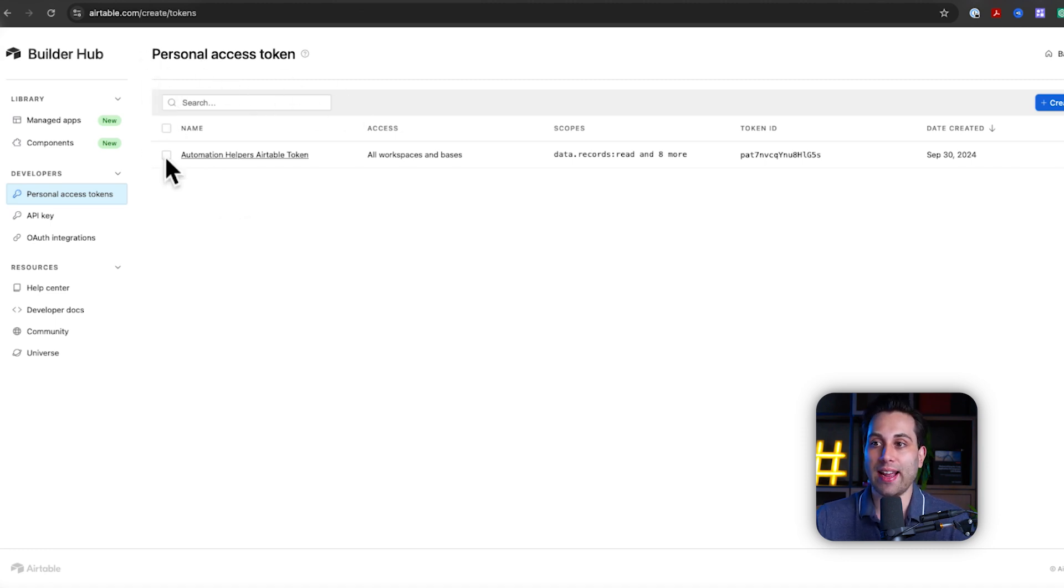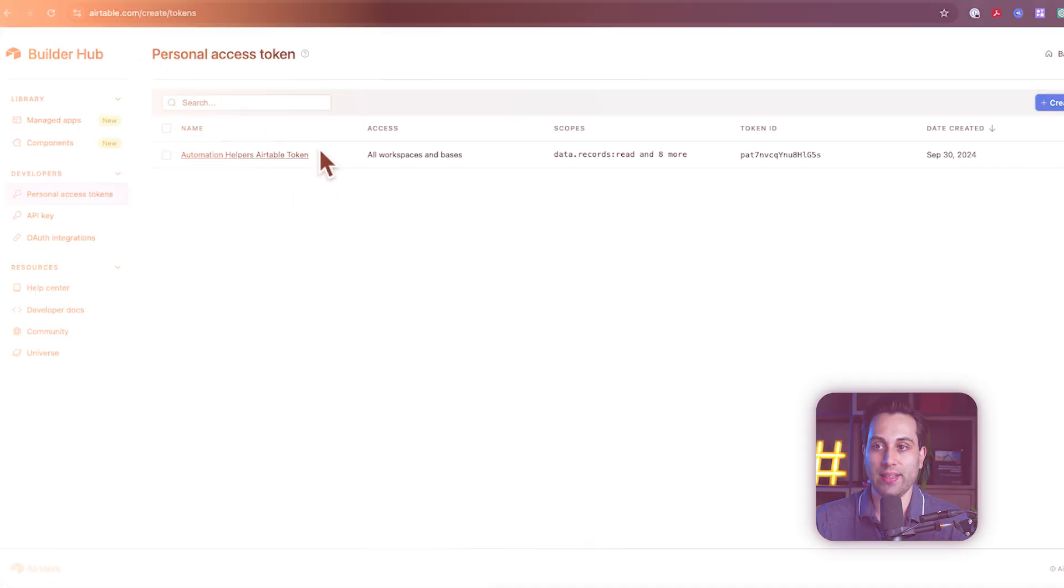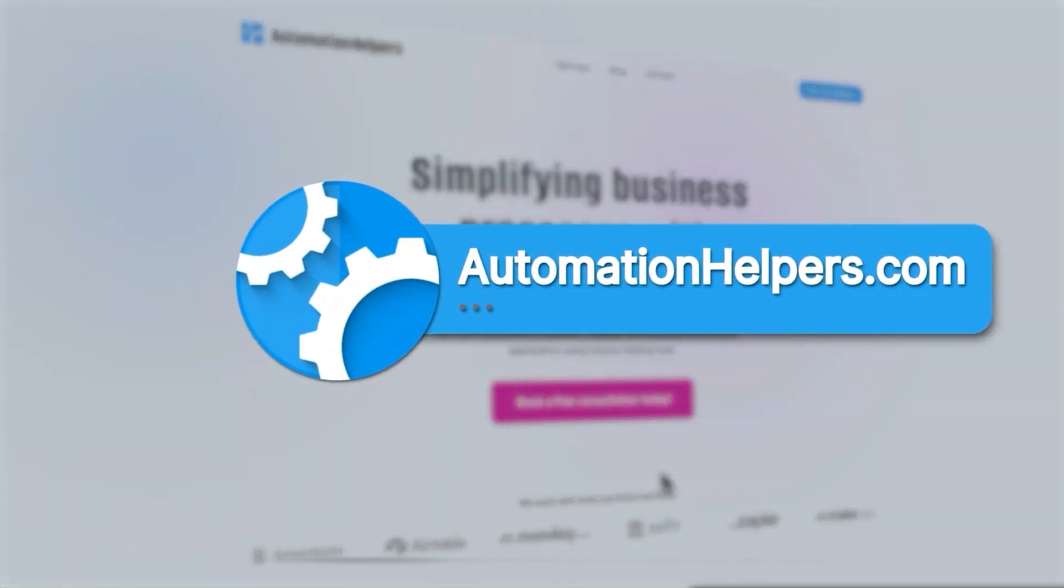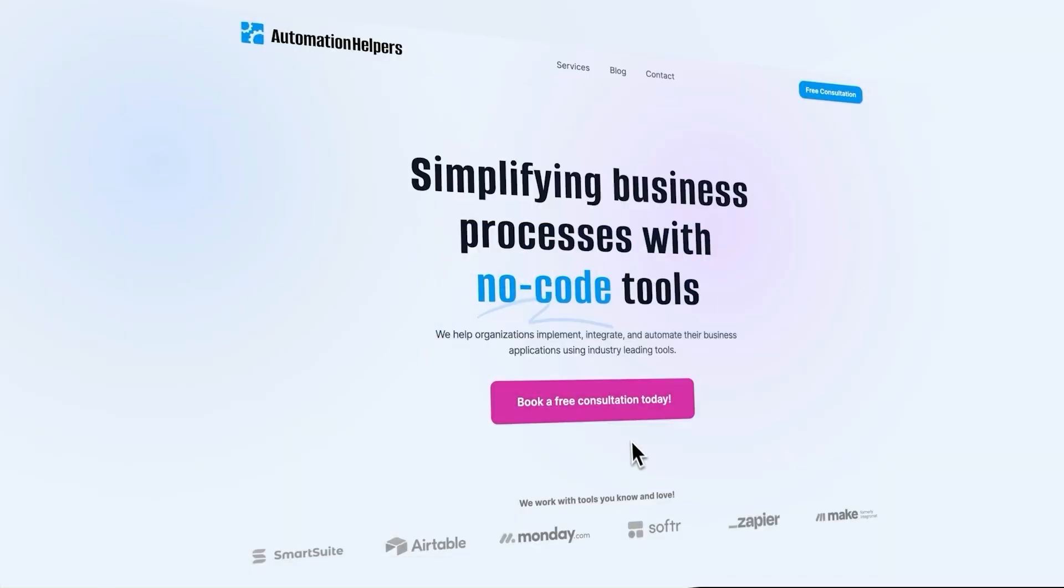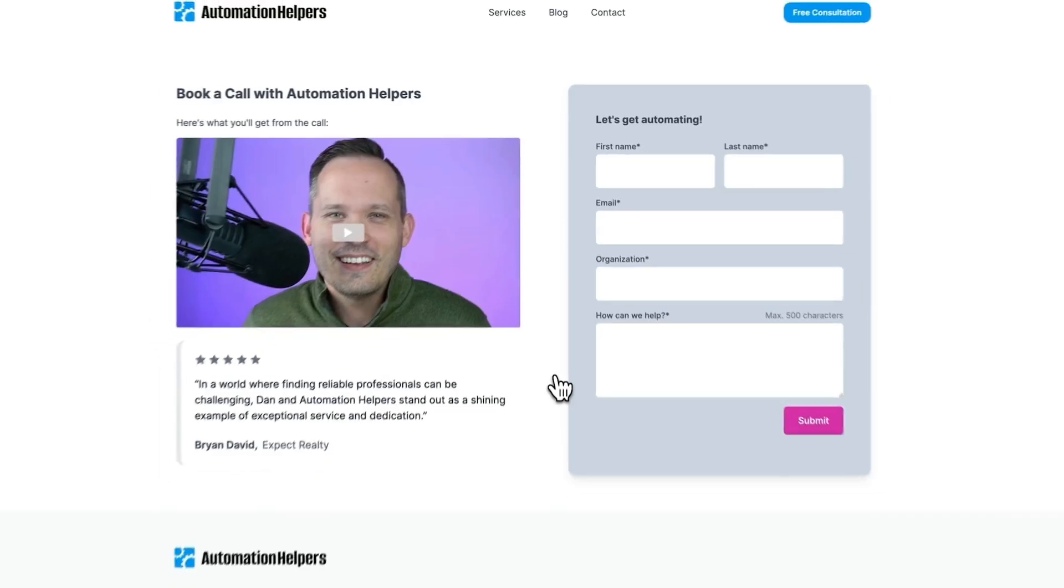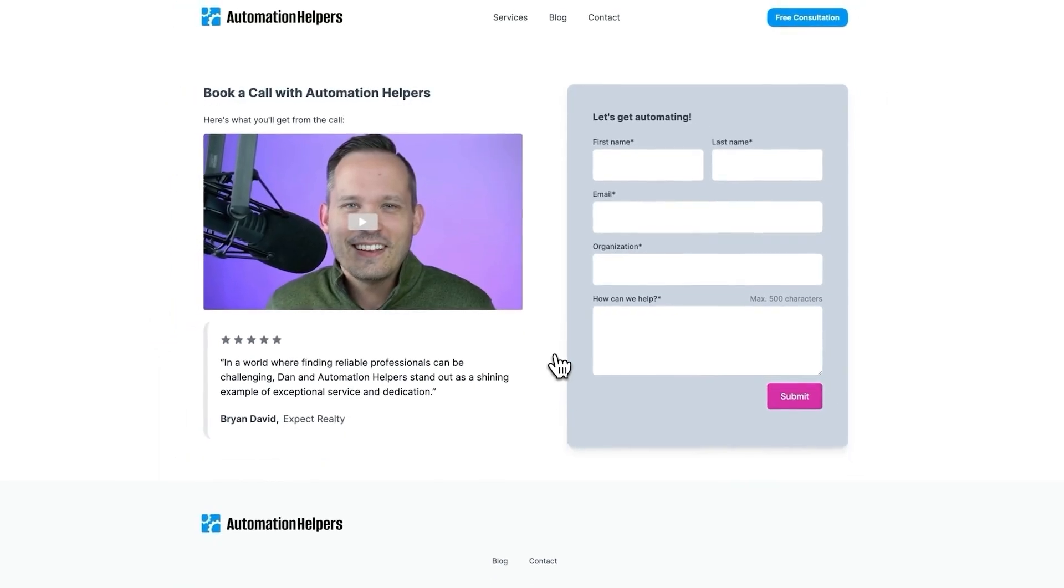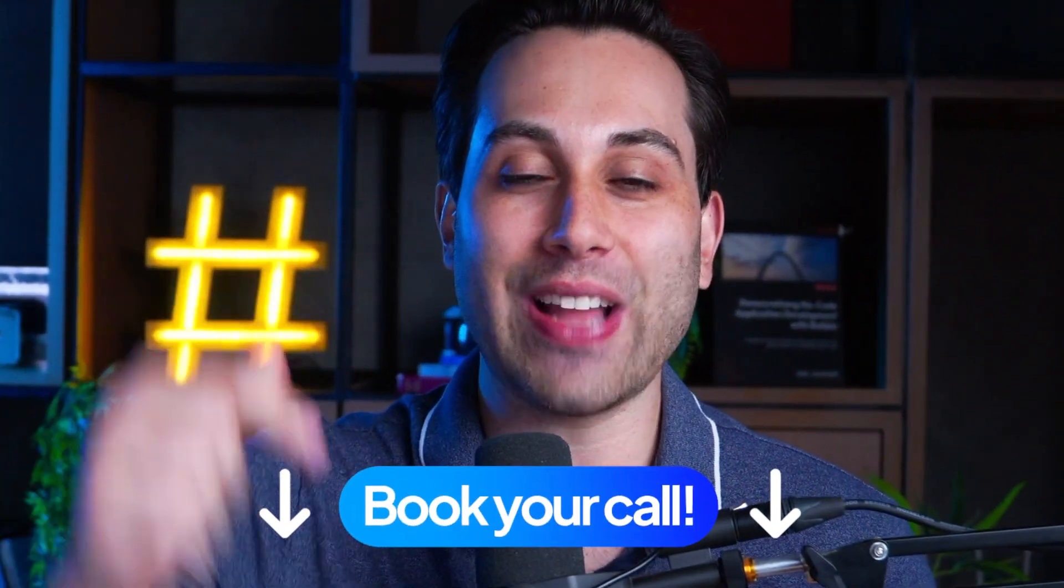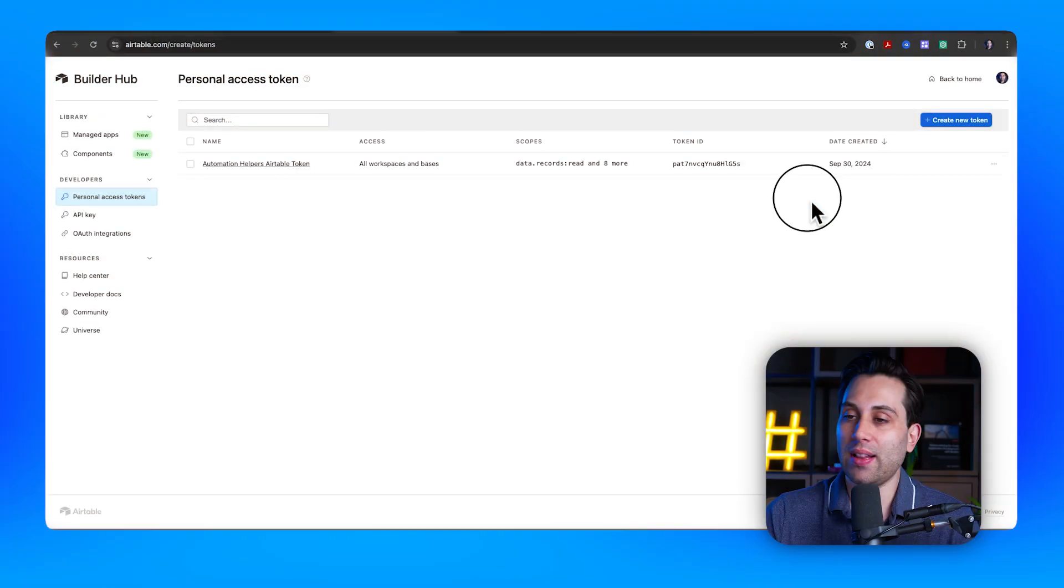Hey, if you need help building a project or if you want to ask us any questions, we are here to assist. Visit our website at automationhelpers.com. We are offering free 30-minute consultation calls with our experts. I'm sure they will be able to help you with your project. So make sure to book your call today. The link's available under the description section down below.